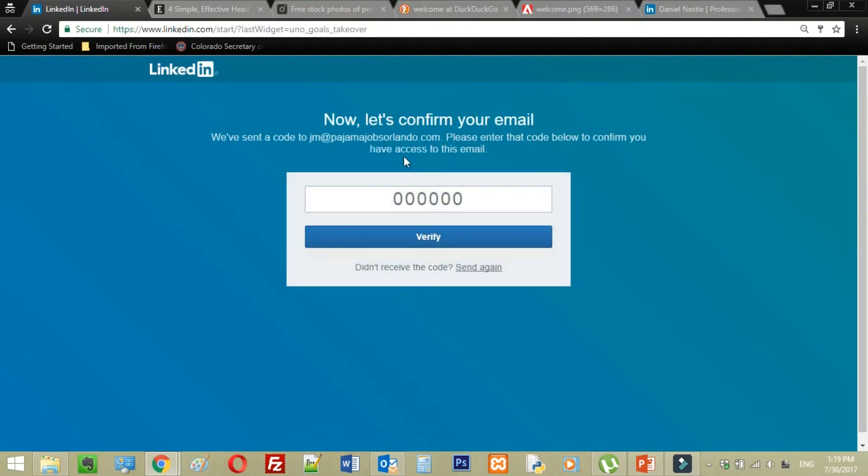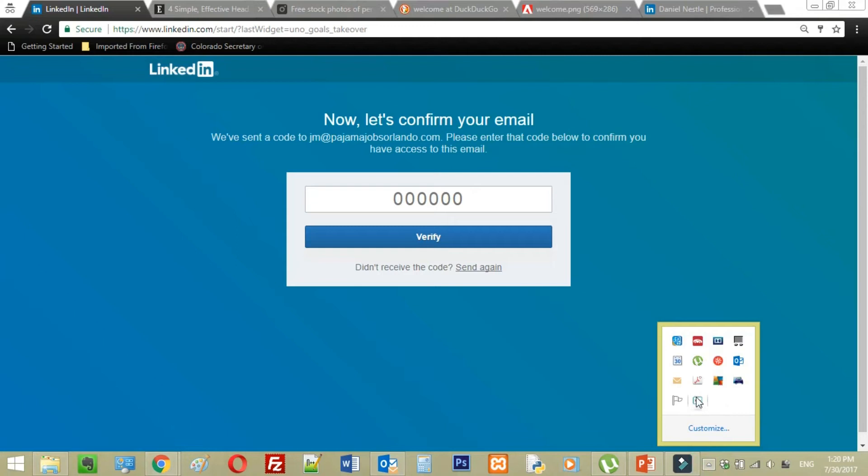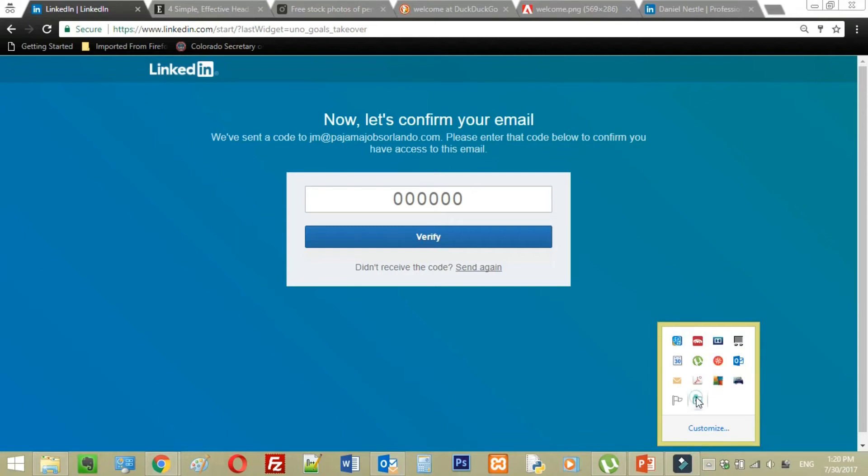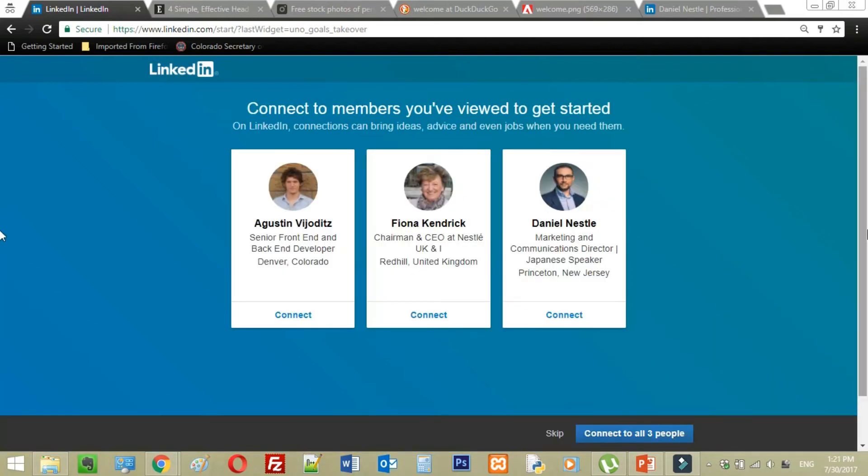So I'm going to find the code they have for me in my email, and I will be back with you in just a few moments. And now we are back. What I did is I went ahead and entered that verification code they asked me for, and once I did that, it brought me here, which is a very important point when you're starting off your LinkedIn connections.